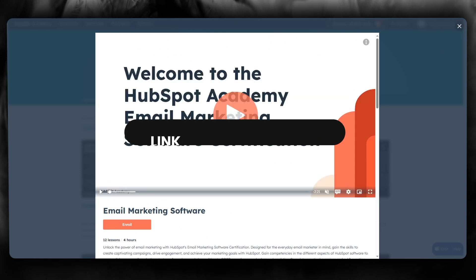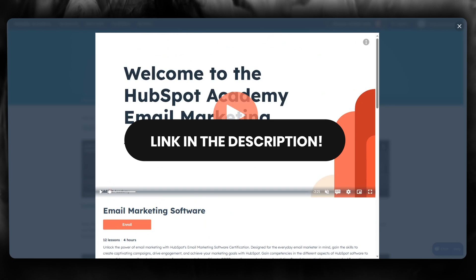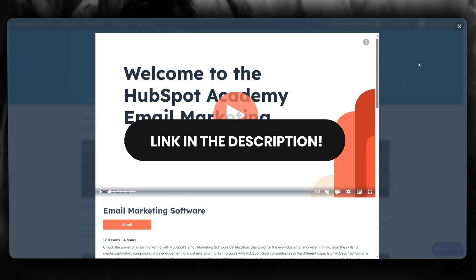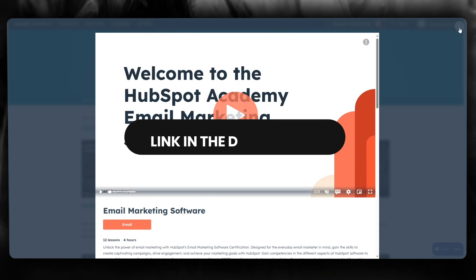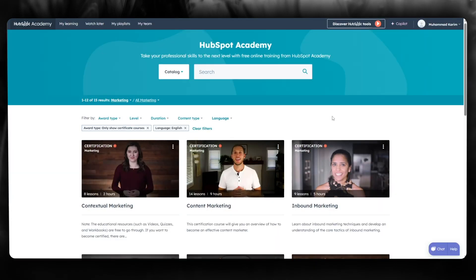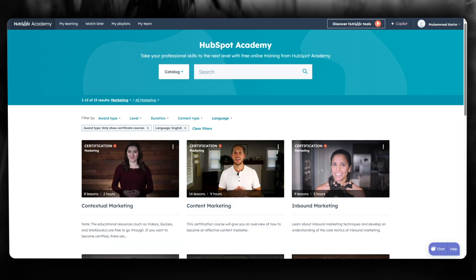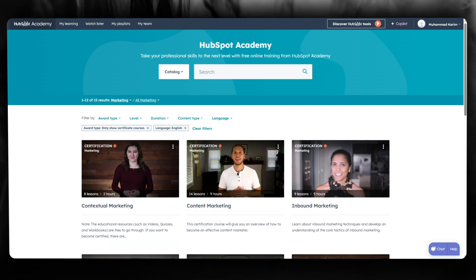If you want to use this platform, check the link in the description below. Thank you for watching this video all the way to the end. Please like, subscribe to the channel, and I'll see you in the next video. Have a great day!